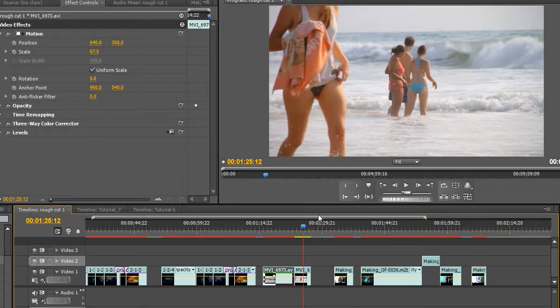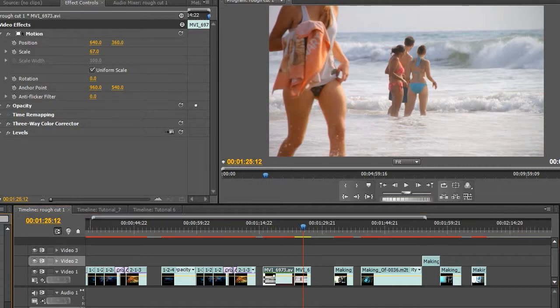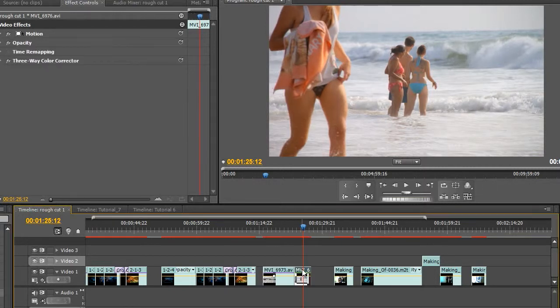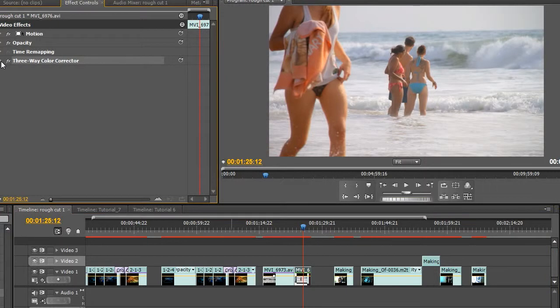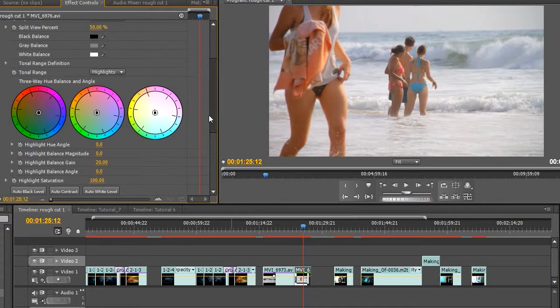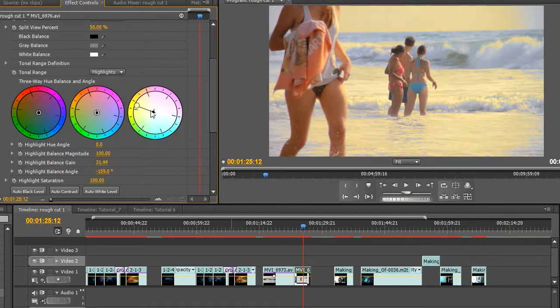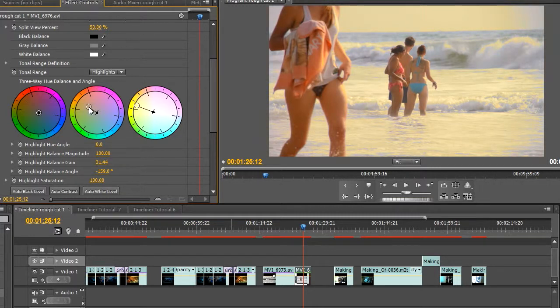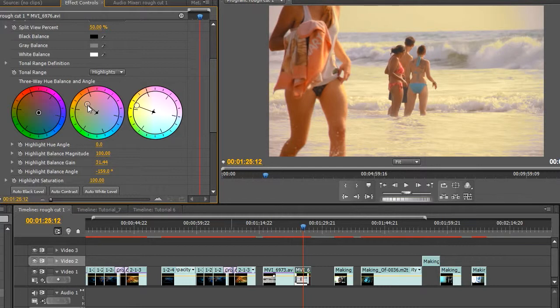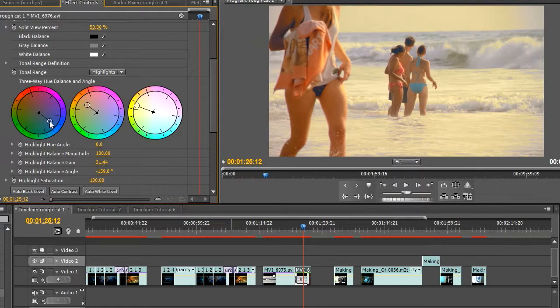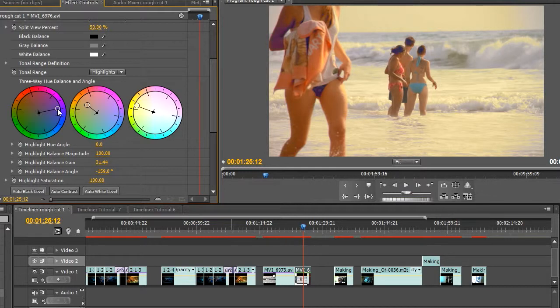So again, I'll go to my three-way color corrector, drop it into the shot. Go to my highlights, add some of those kind of golden reflections in there, the highlights. Add something like that. Take the midtones too, add some warmth. And then I'm going to take the shadows though and add a bit more blue to it. Just add something like that. Maybe too much. A bit more greenish, a bit more greenish looking.